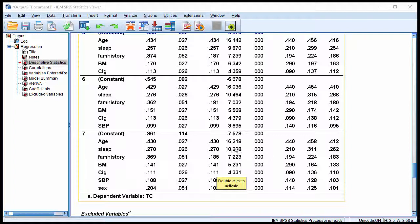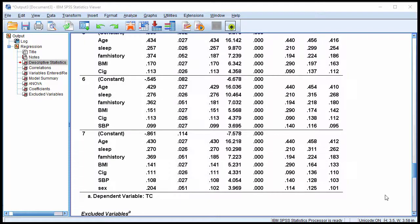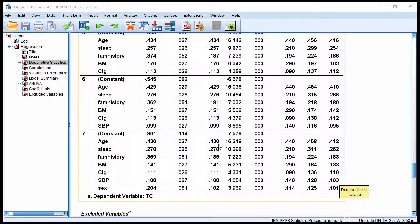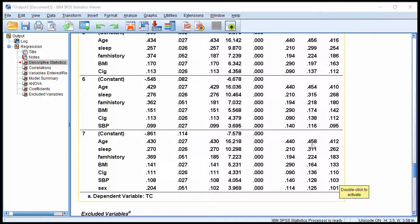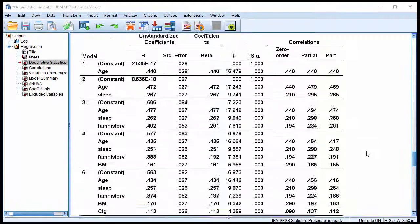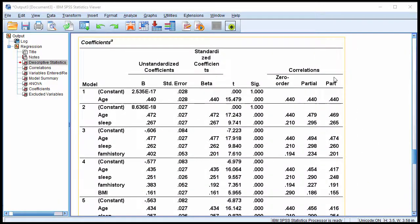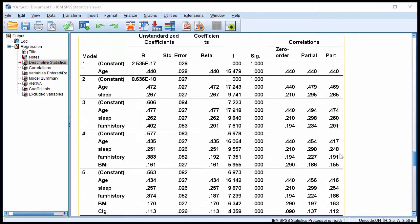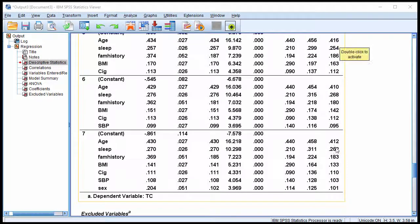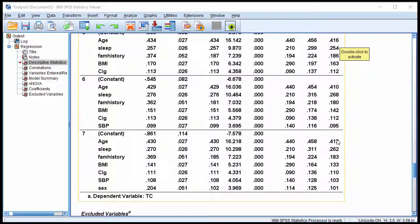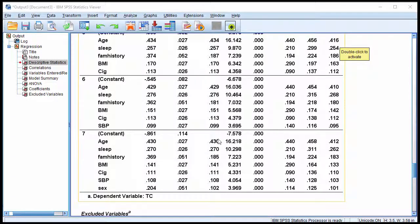And so we can see that age was associated with a positive standardized beta weight of 0.430, which we would interpret as statistically significant. Now the semi-partial correlation over here is 0.412. So we could square that and report that as a percentage of variance, much like we would for any other multiple regression.